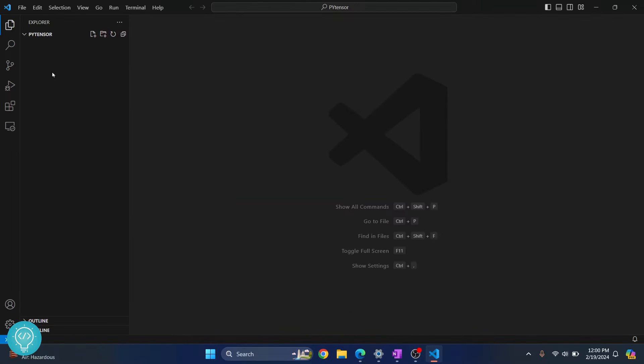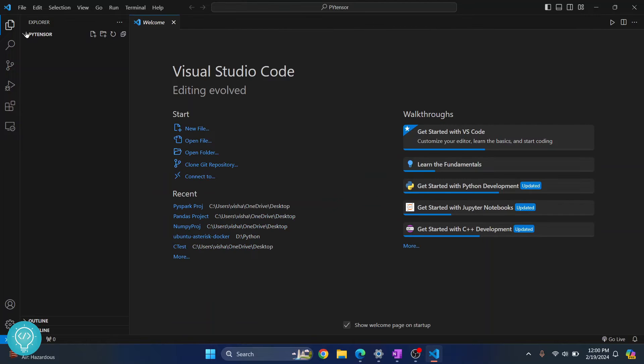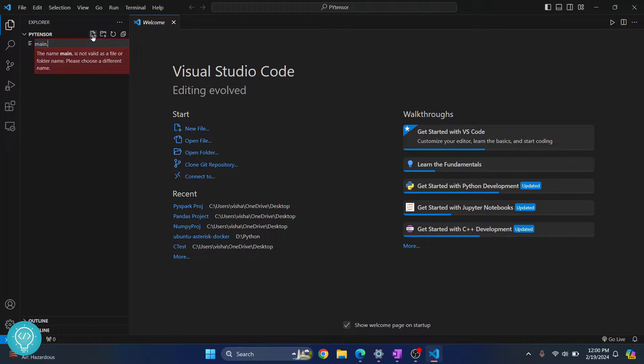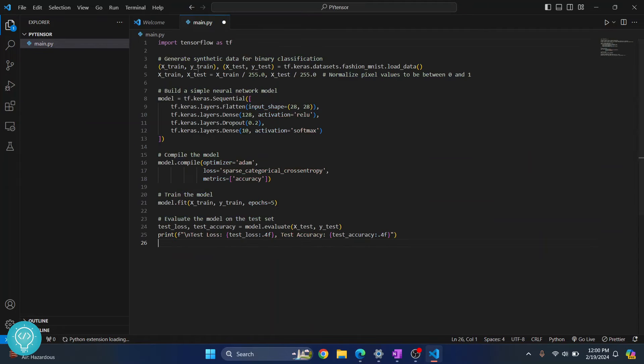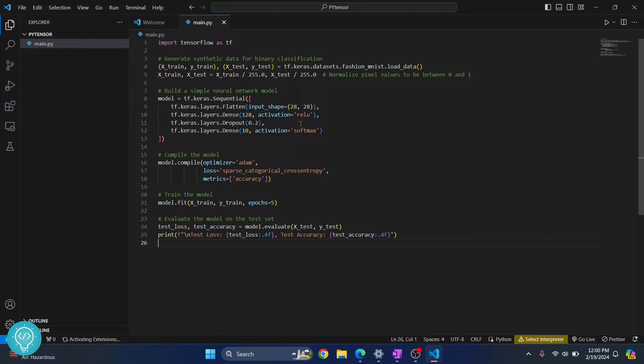This is empty for now because I don't have any files here. So let's write some code that will use TensorFlow. So here I have a sample code that uses TensorFlow.